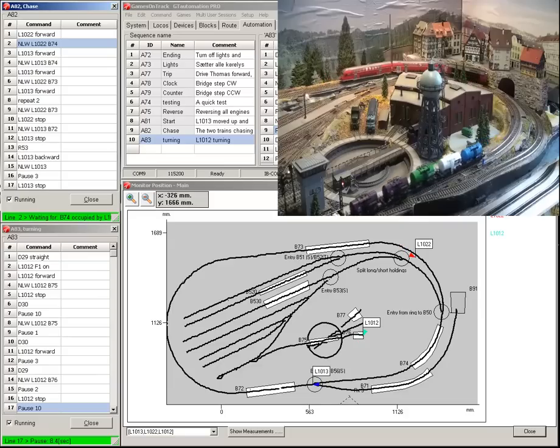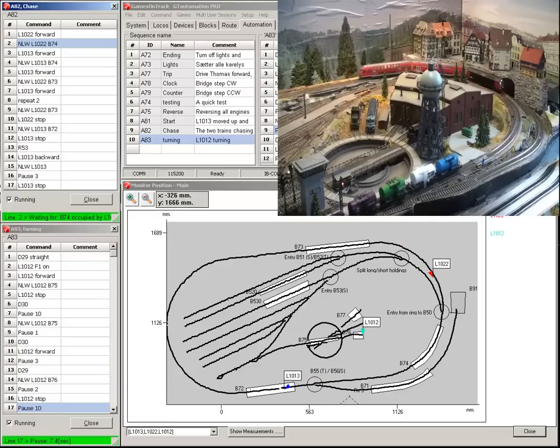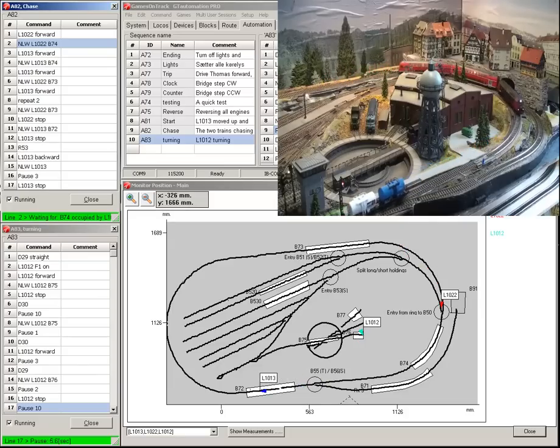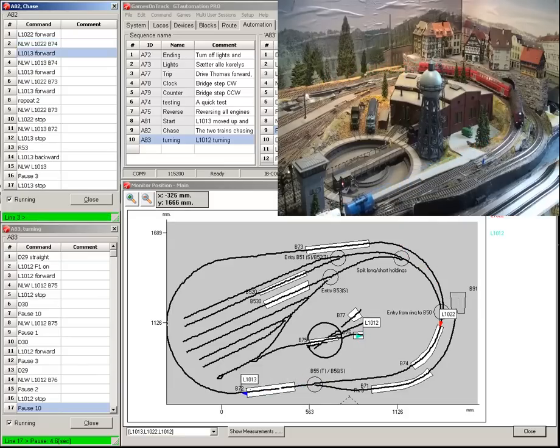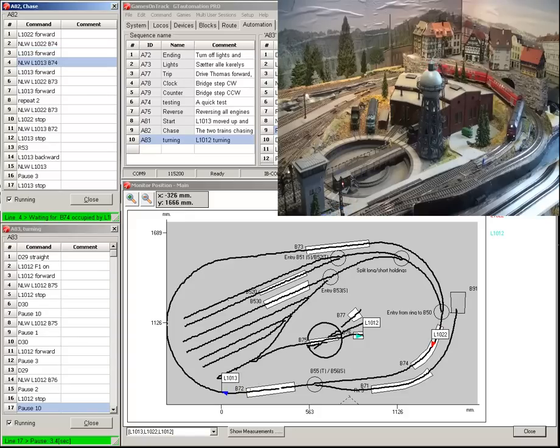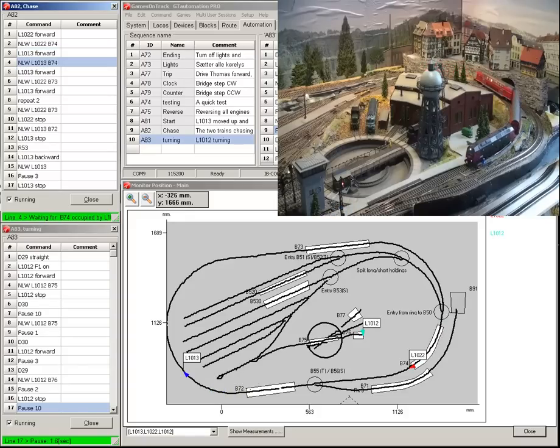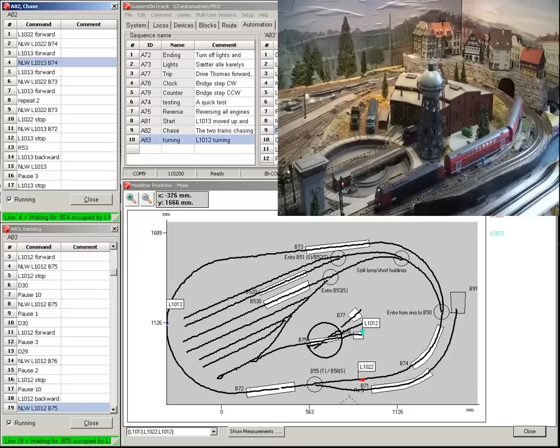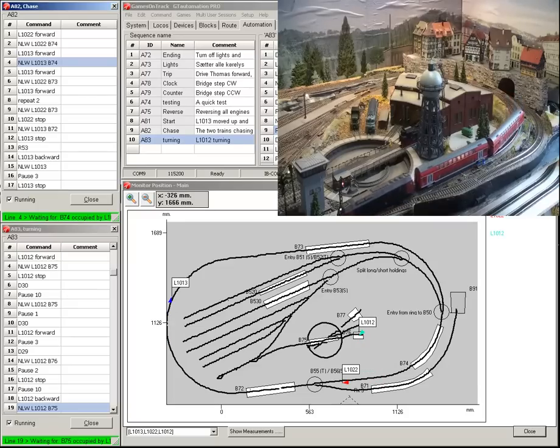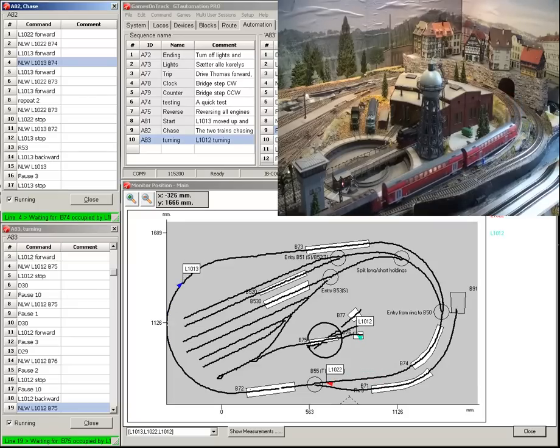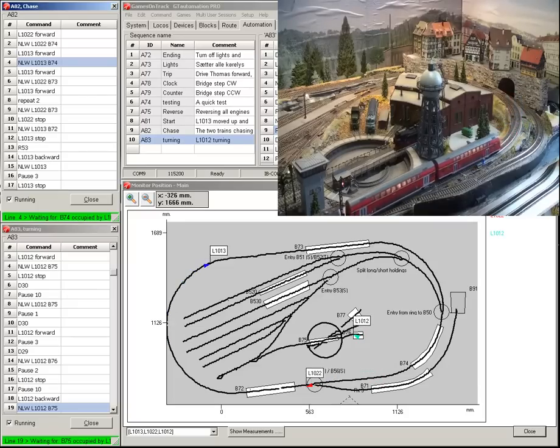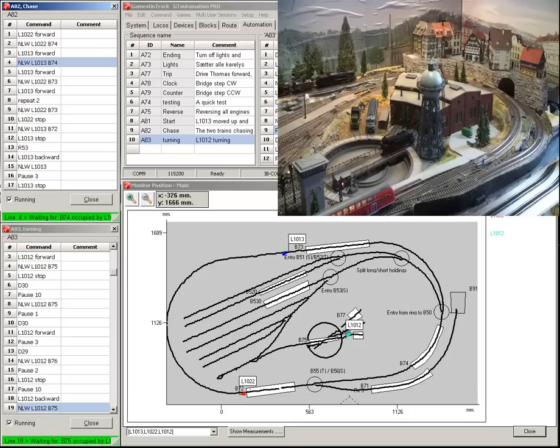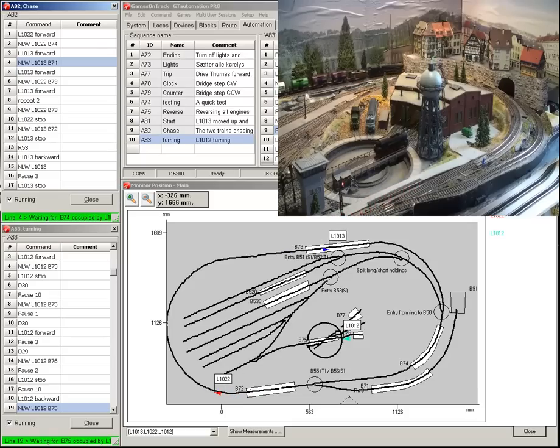The synchronization of the two trains is a pretty simple one. Each time the freight train hits block B74, it is slowed down until the passenger train hits block B73 and after that it resumes the original speed.